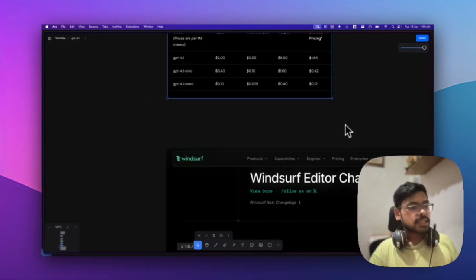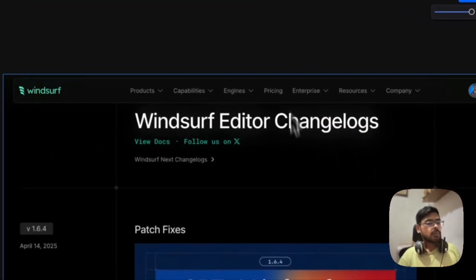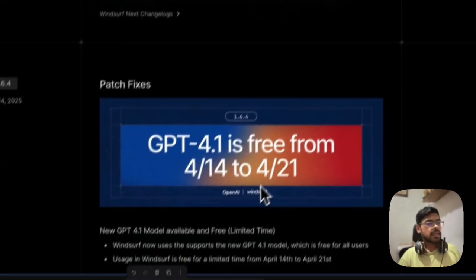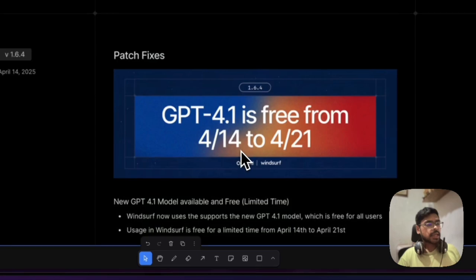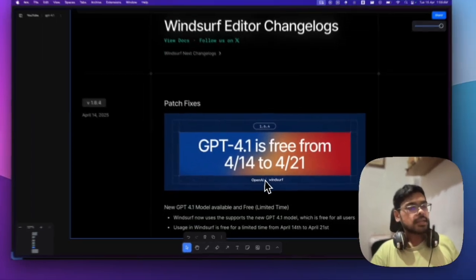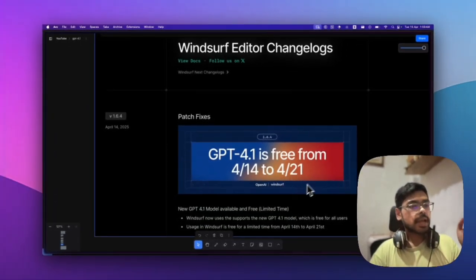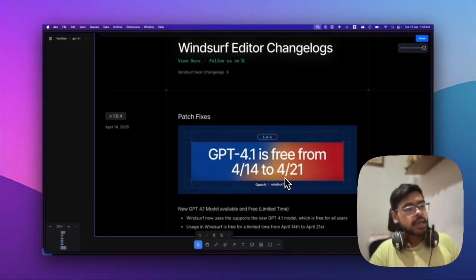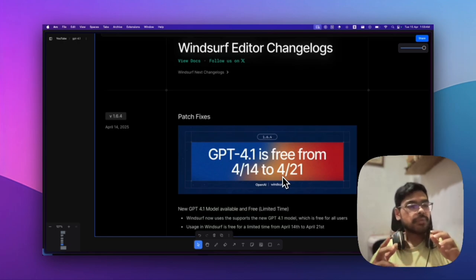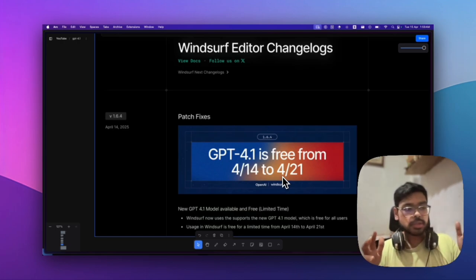The best part is Windsurf is offering GPT-4.1 for free this week, from April 14th to 21st, for all users—not just paid subscribers.